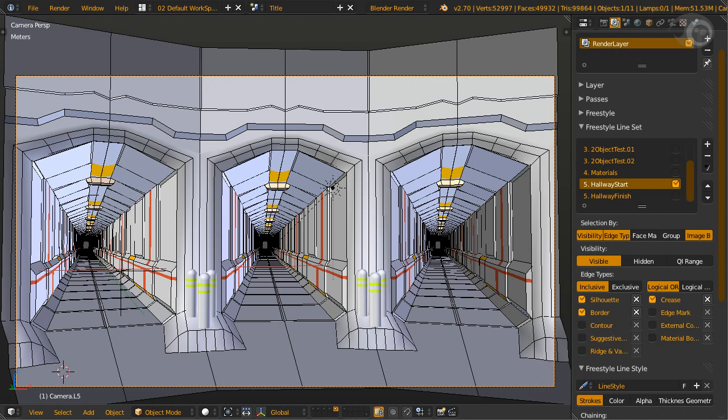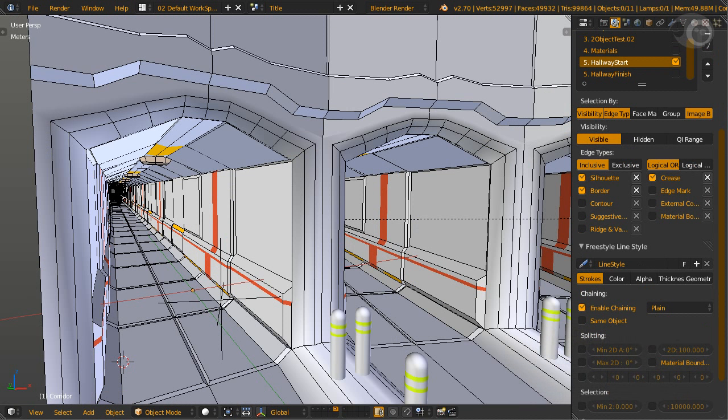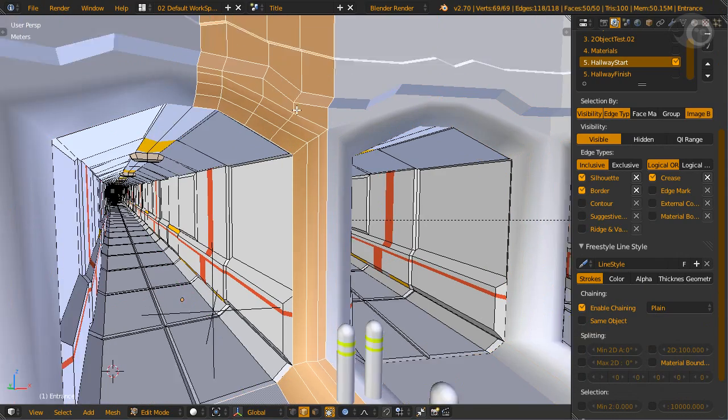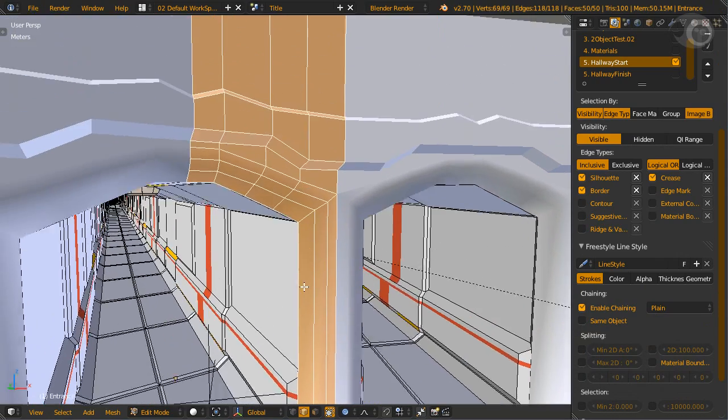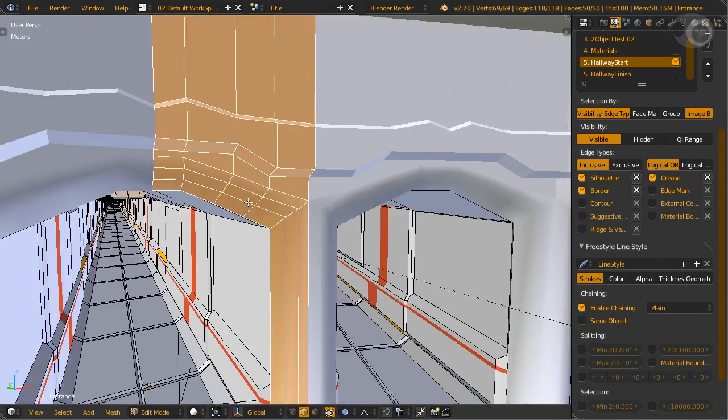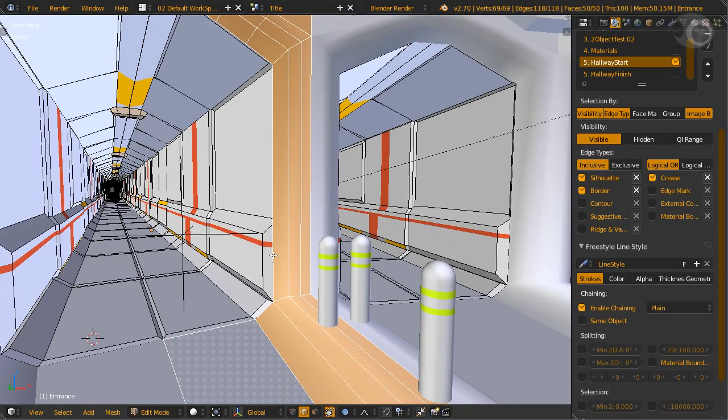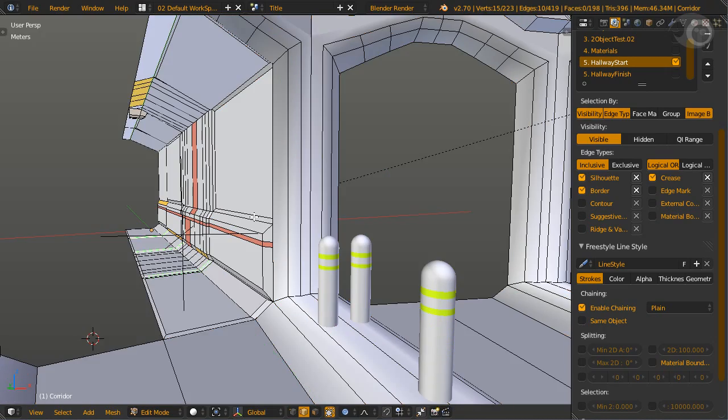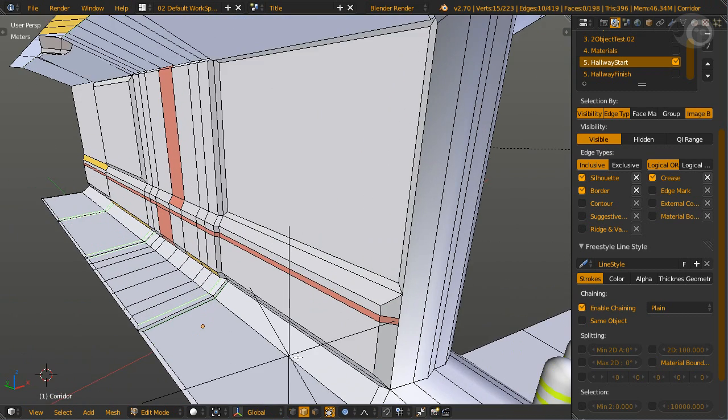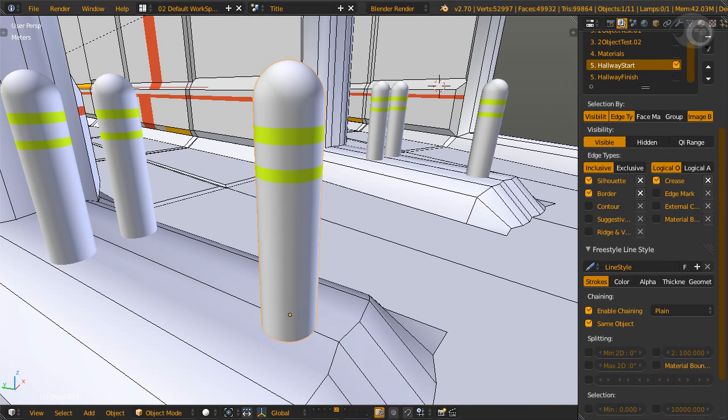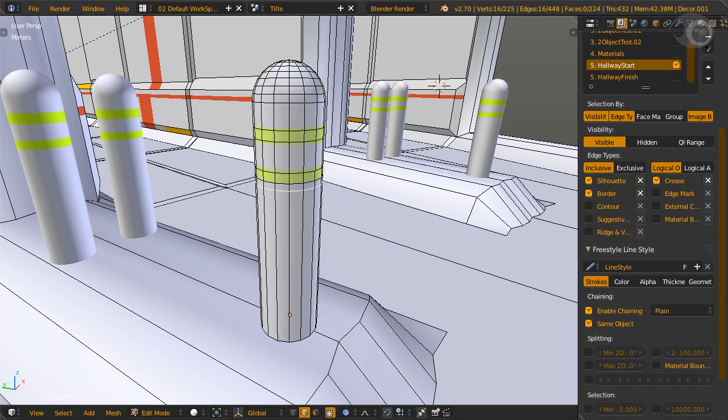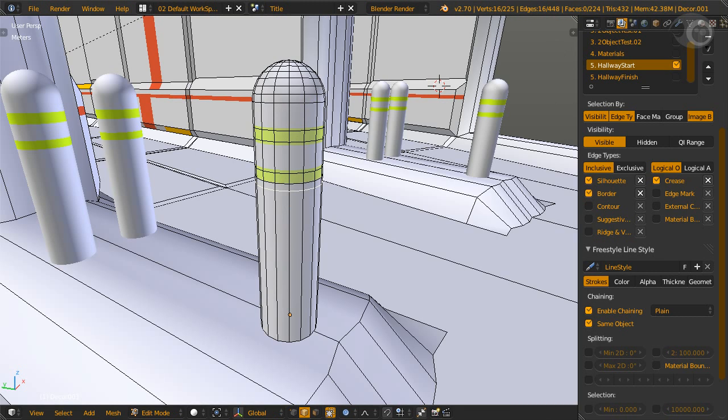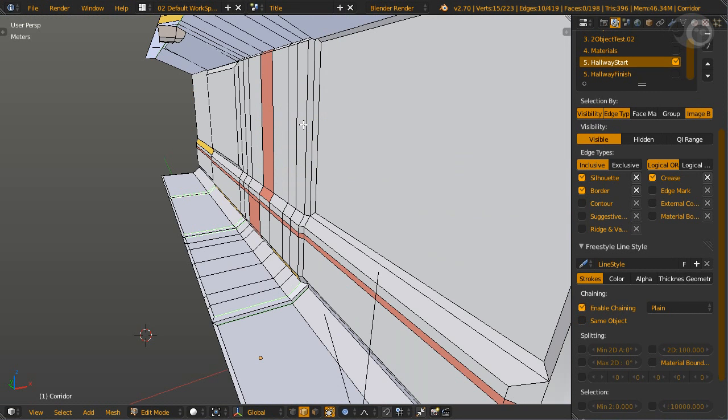To find the edge types you're going to use, let's tab into edit mode for each model. First, we select the entrance. The entrance has open edges, which means we need border edge type. It also has sharp corners at the top, which means crease. Moving to another model, the decors, six of them. To edge them, we need silhouette and border as the bottom of the model is open. To edge the green lines, which is another material, we need material boundary. Now the hallways. It needs material boundary and crease also, and green edges, that means edge mark. And that is how we find which edge types to use.